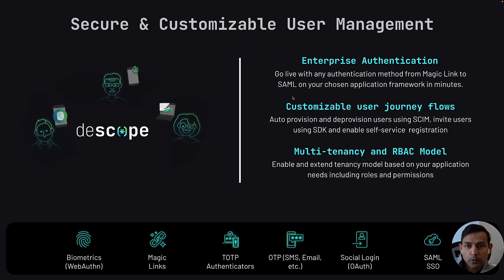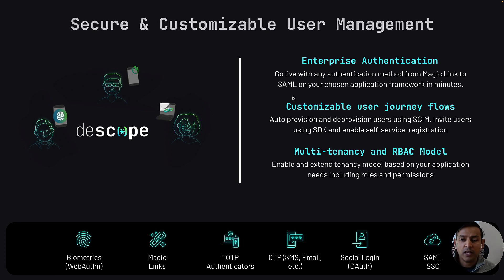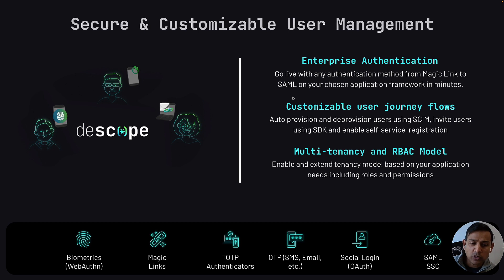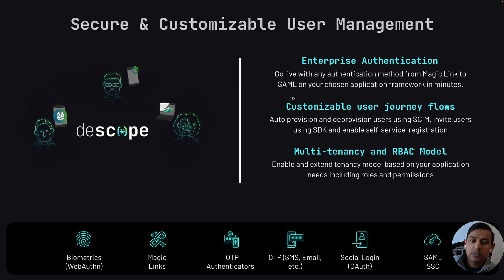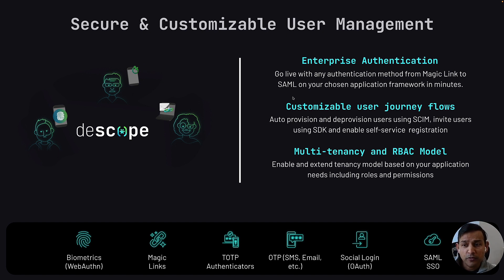With dscope, you can enable enterprise authentication in your app within minutes. dscope supports a variety of authentication mechanisms including biometrics, magic links, passwordless, social logins, and OTP. You can customize user journeys and auto provision and deprovision users using SCIM.